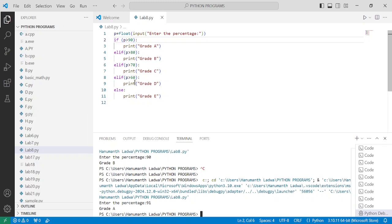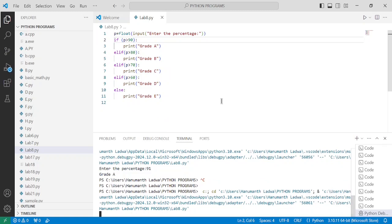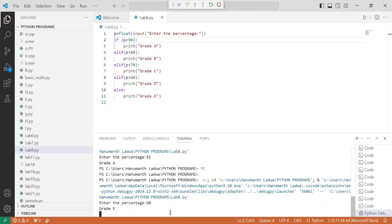Now let us check out whether the else part will get executed successfully by entering a percentage less than 60. Even if I enter 60, which is not greater than 60, it should display grade E. Let us go to Run and click on Start Debugging. It is asking the user to enter percentage — I am going to enter 60 and press enter. Now you can clearly see that grade E is displaying.